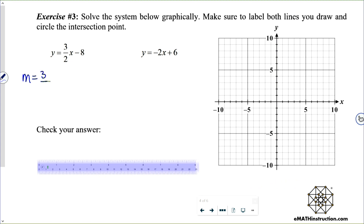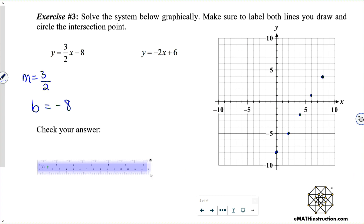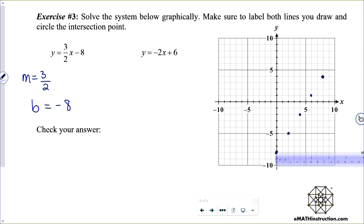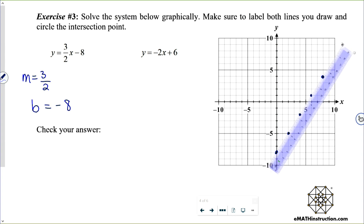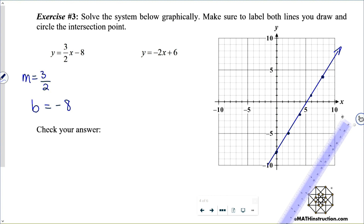For our first line, the slope is three halves and the y-intercept is negative 8. Way down here at negative 8, go two units to the right and three units up, two to the right, three up, and so on to get a bunch of points. Let's graph that line and label it: y equals three halves x minus 8.